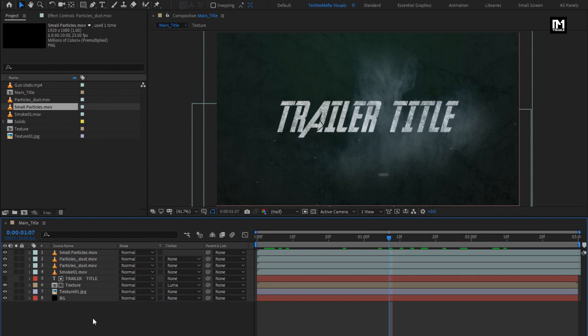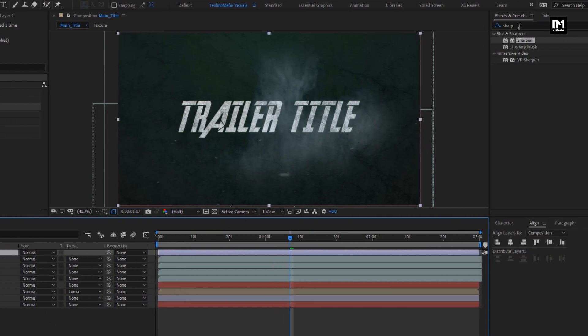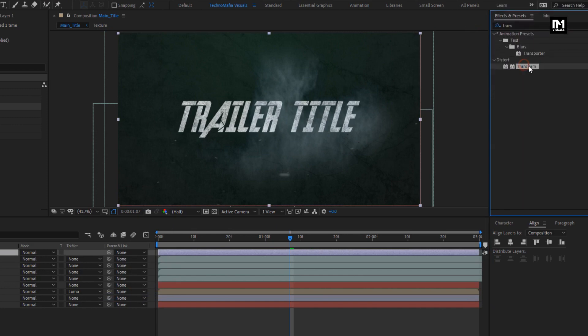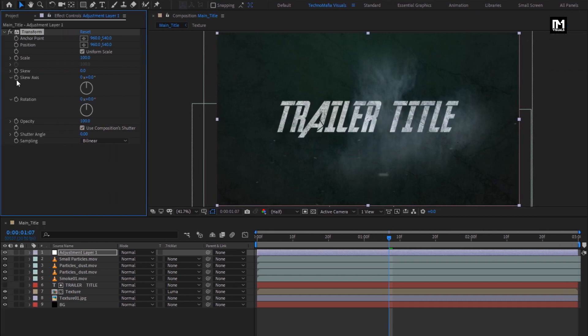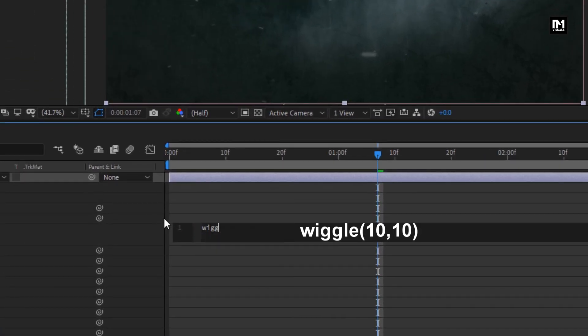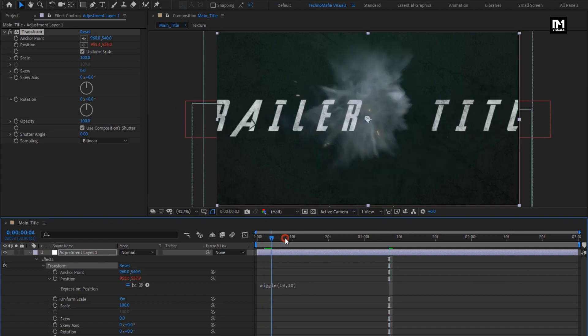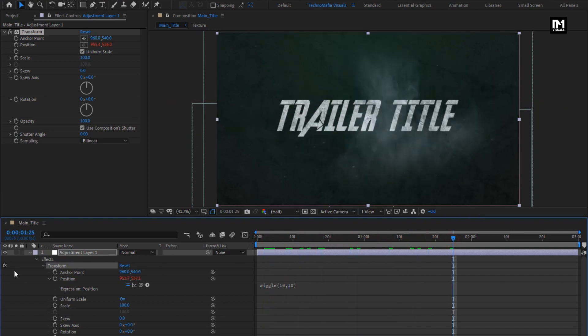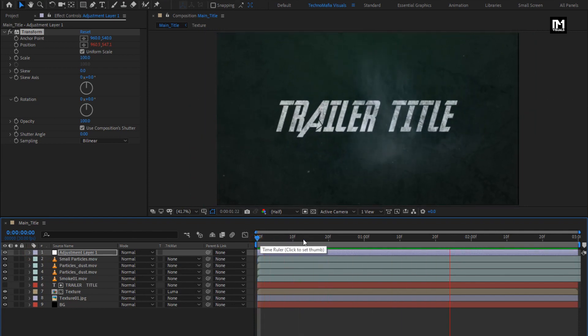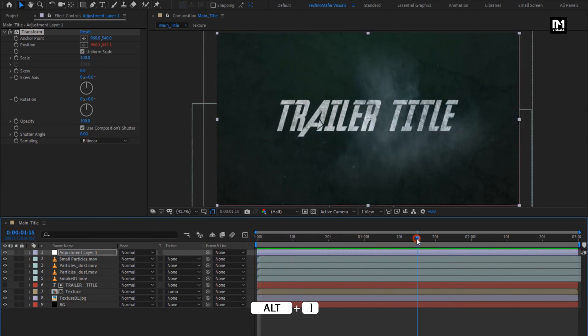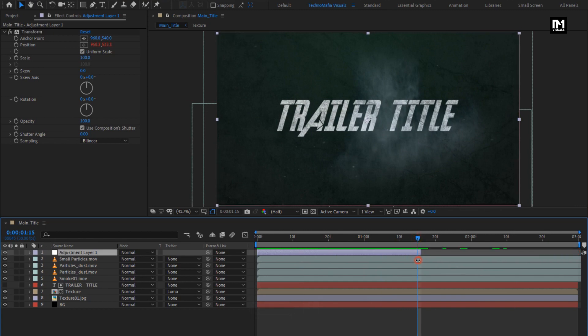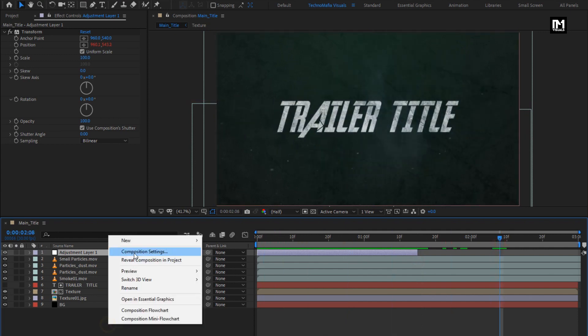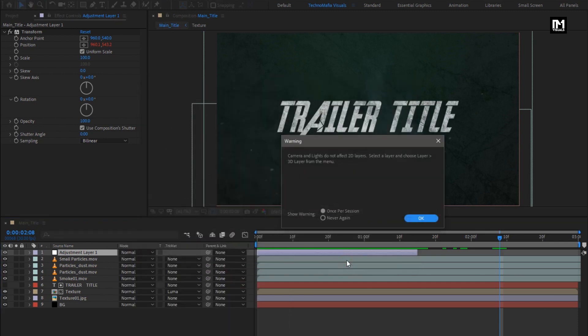Now let's create a new adjustment layer. In effects and preset, search for transform. Add it to the adjustment layer. Now in transform, for position, we will add wiggle expression. While pressing alt key, click on stop watch of position. Now enter wiggle 10,10. We will trim this adjustment layer at 1 second and 15 frames.